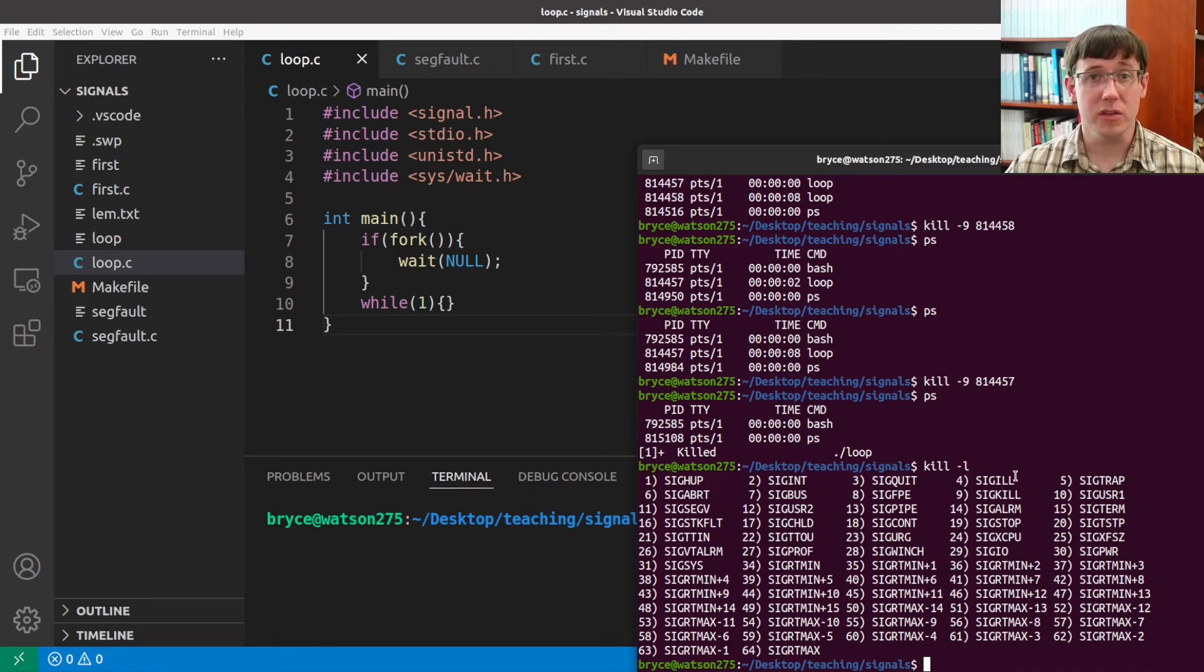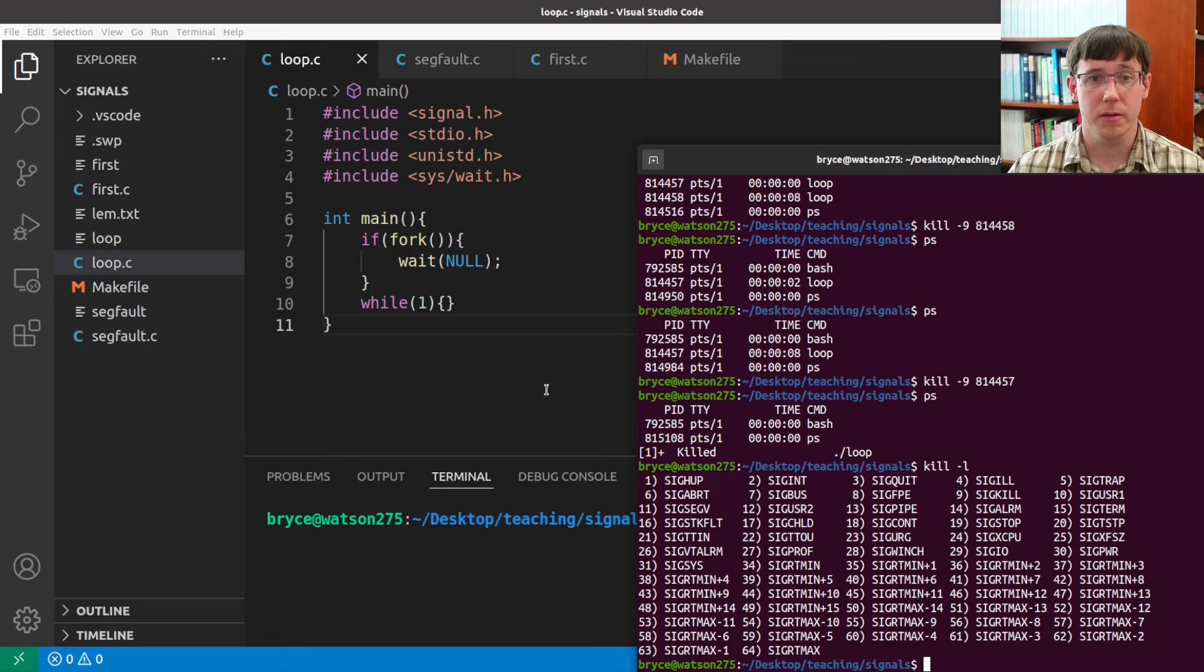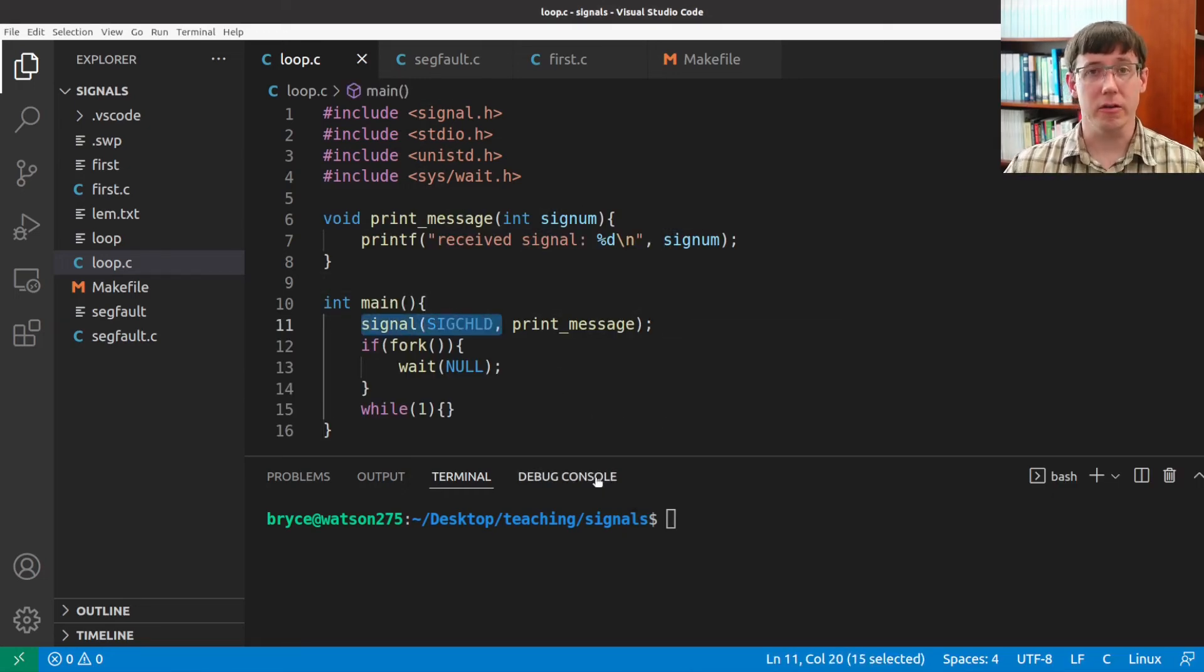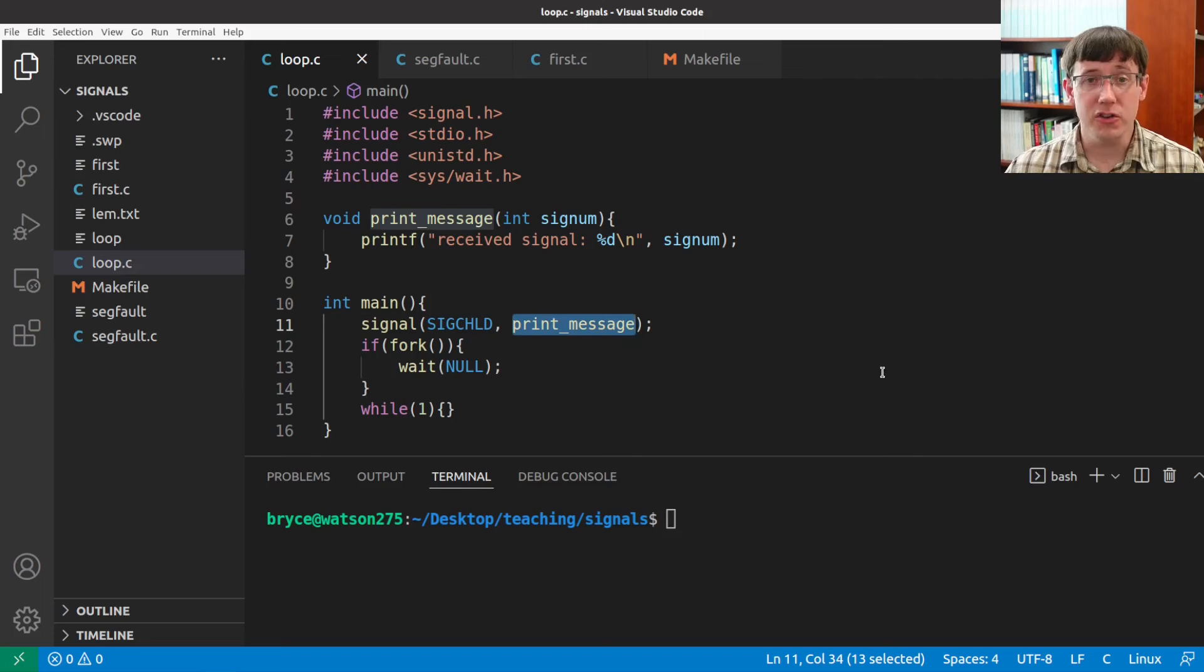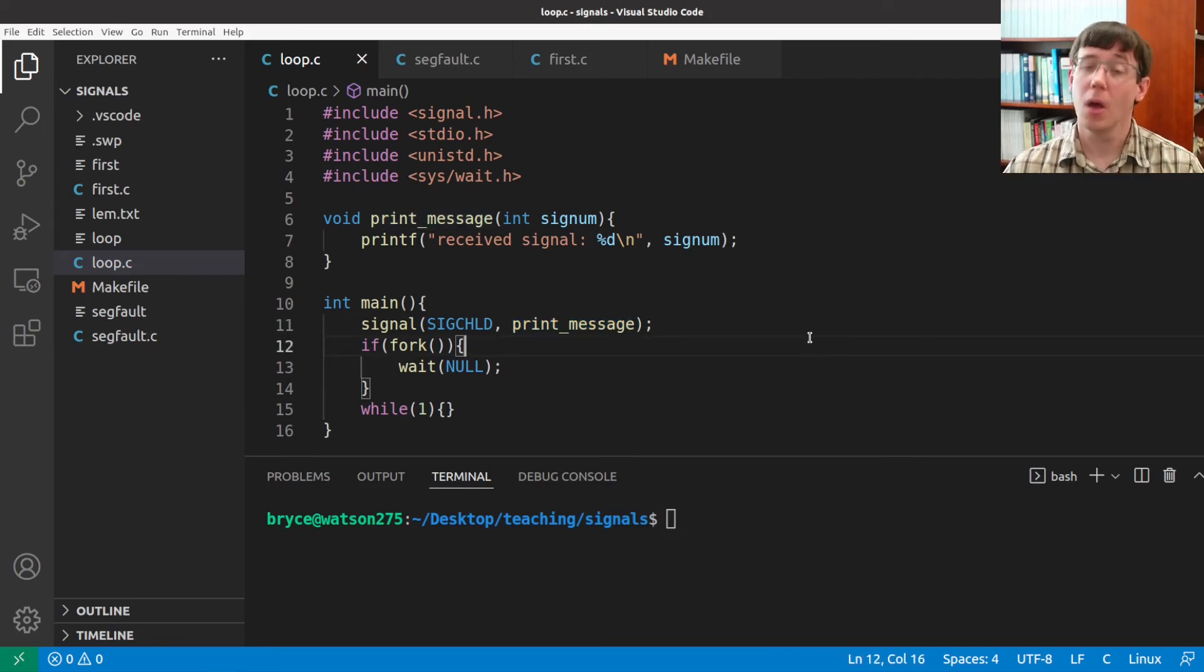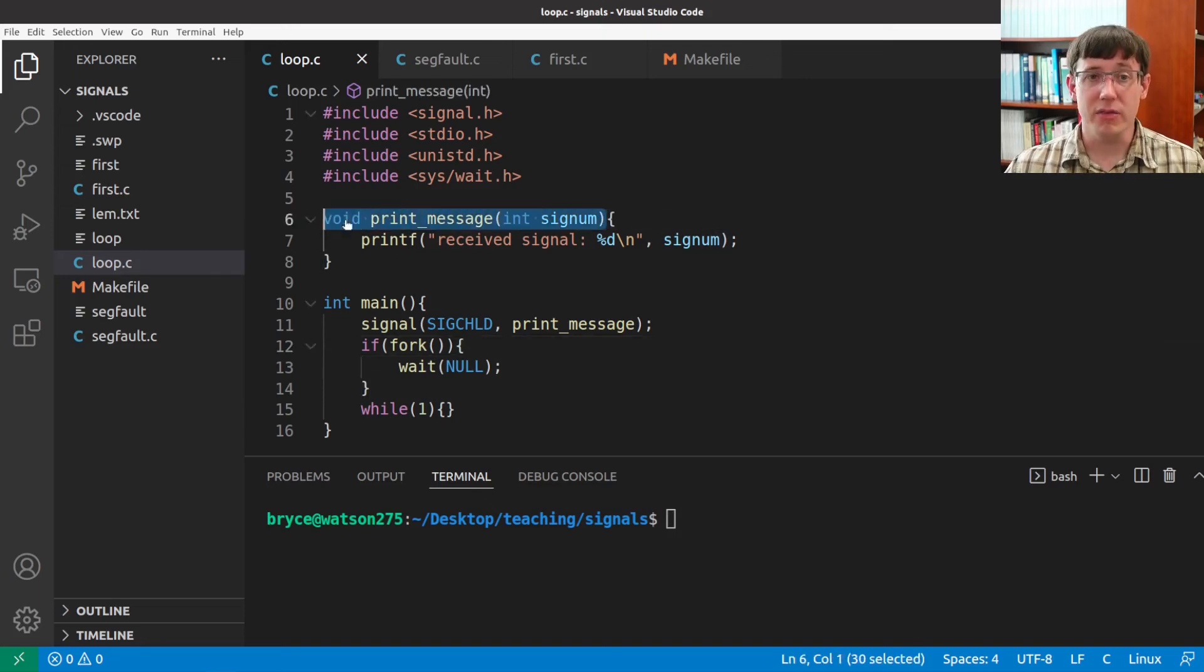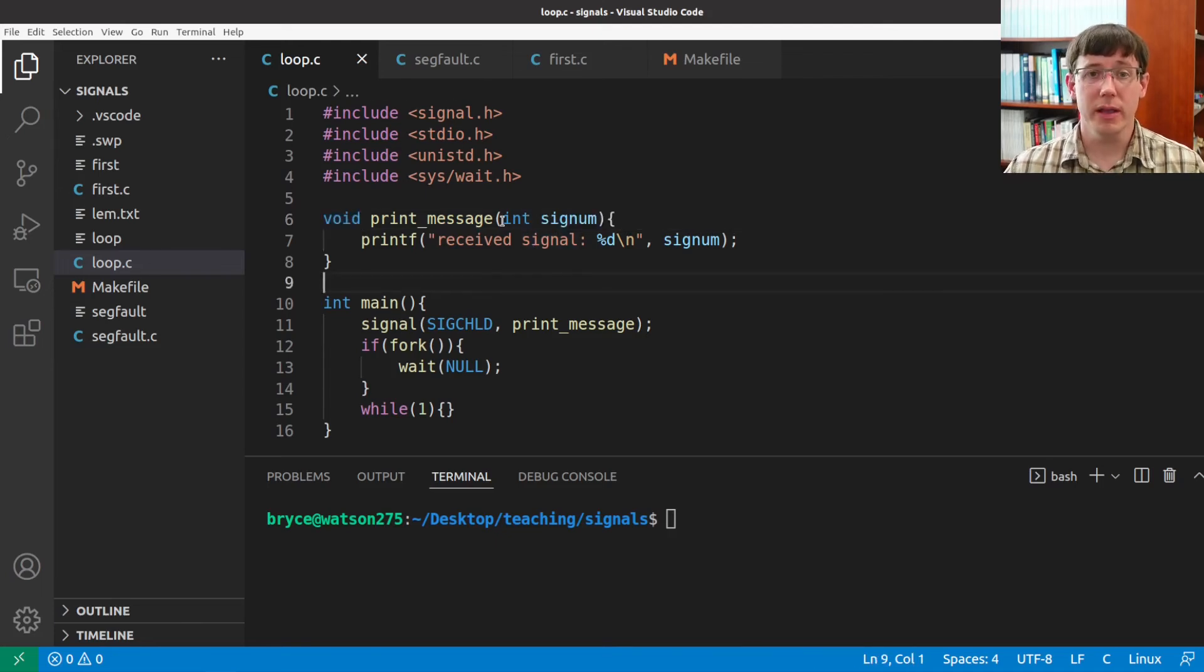And we can demonstrate this by setting up a slightly more interesting signal handler. I've now modified the program to register a handler for the sig child signal, and the handler that we have specified is a function we defined called printMessage. When we register a signal handler, the function that we give it has to have a very specific function signature. It has to have a return type of void, and it has to take a single int as its input.